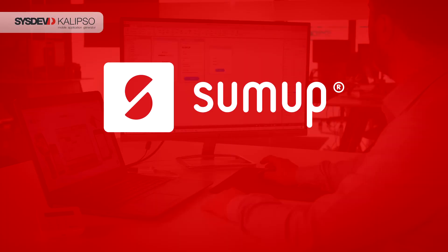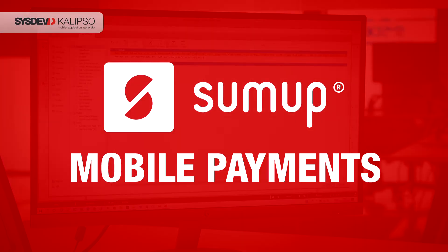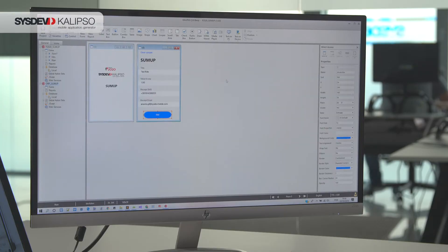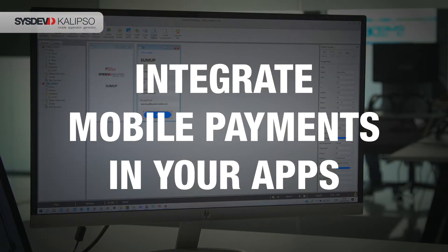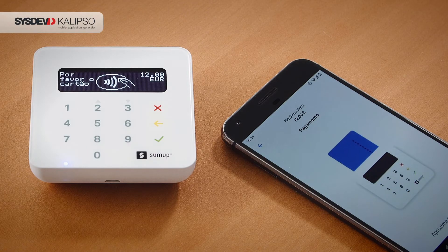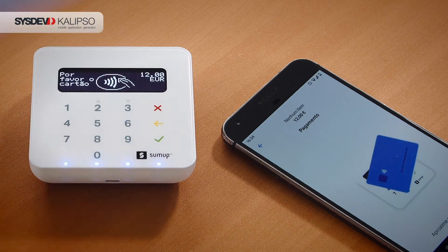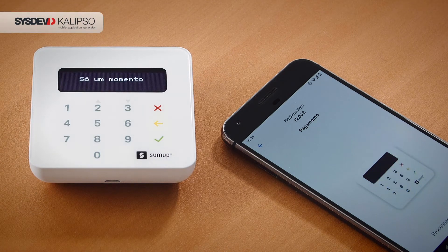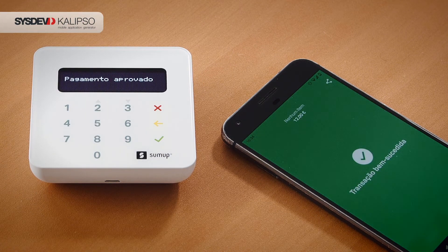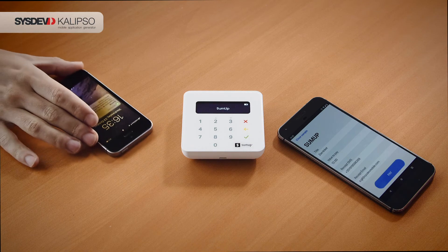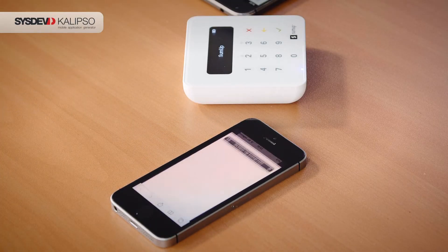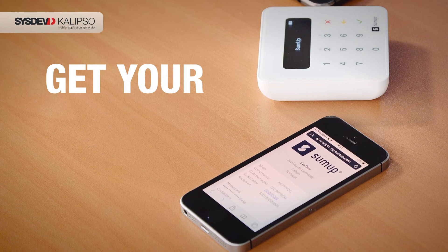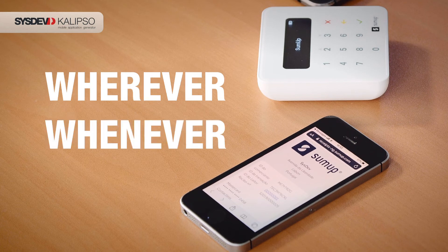SumUp is a service made for mobile payments. The product works as a component in Calypso Studio version 5, allowing you to integrate mobile payments in your apps. After configuring the payment description, the SumUp terminal will receive the information to process the payment. When the payment is done, the customer will receive a message on their phone confirming that the payment was completed. Get your payments done, wherever, whenever.